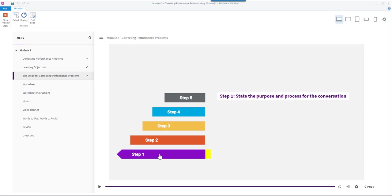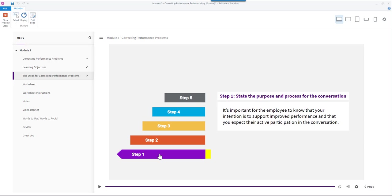Step 1: State the purpose and process for the conversation. It's important for the employee to know that your intention is to support improved performance and that you expect their active participation in the conversation.